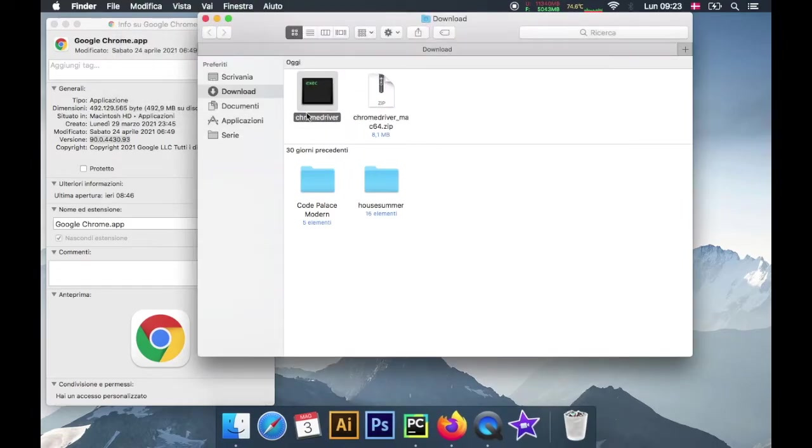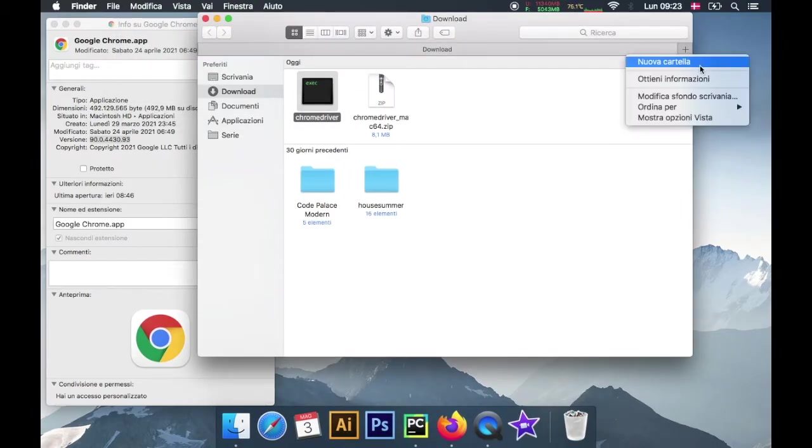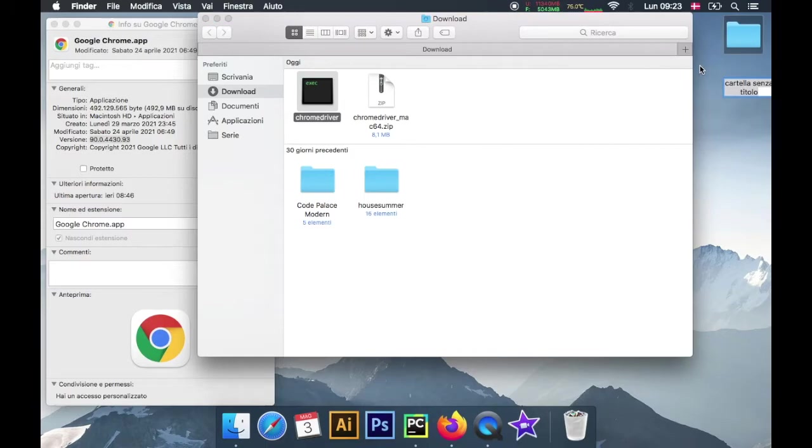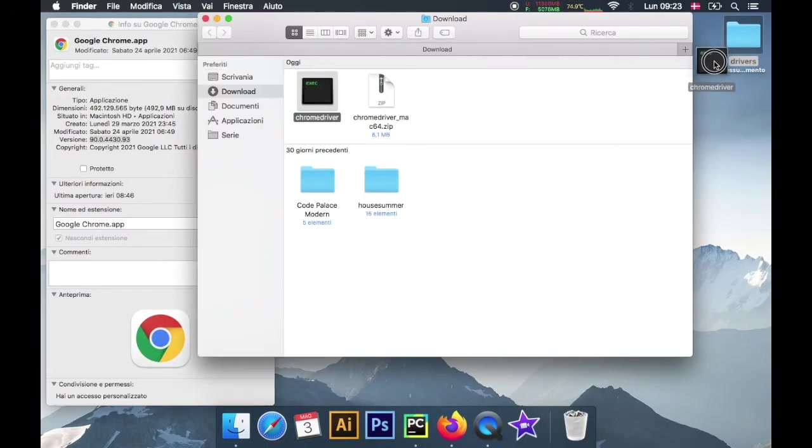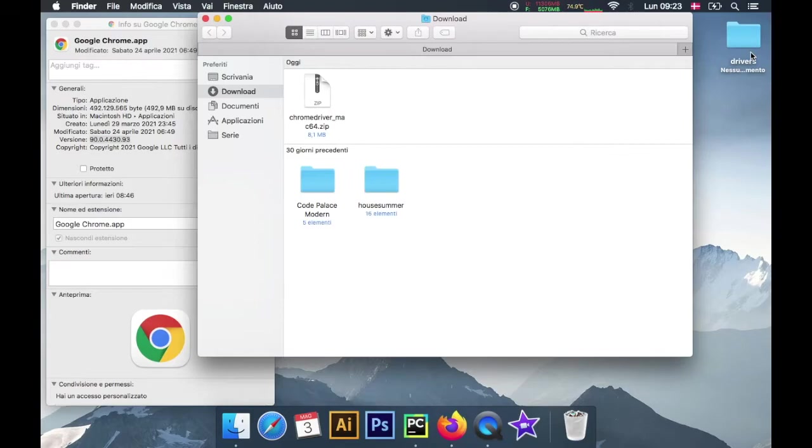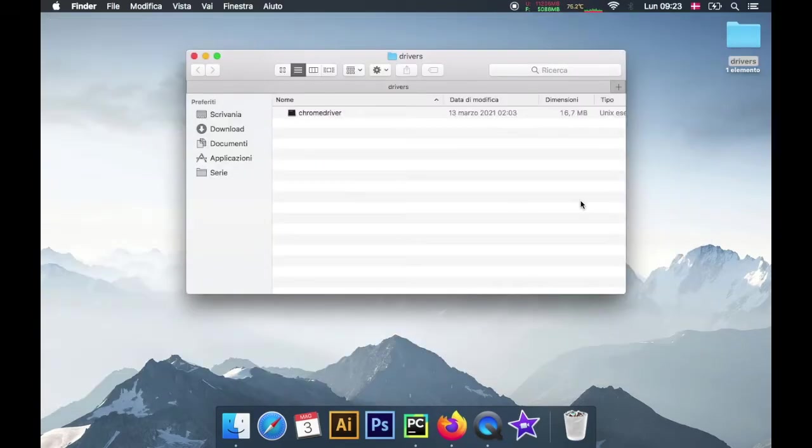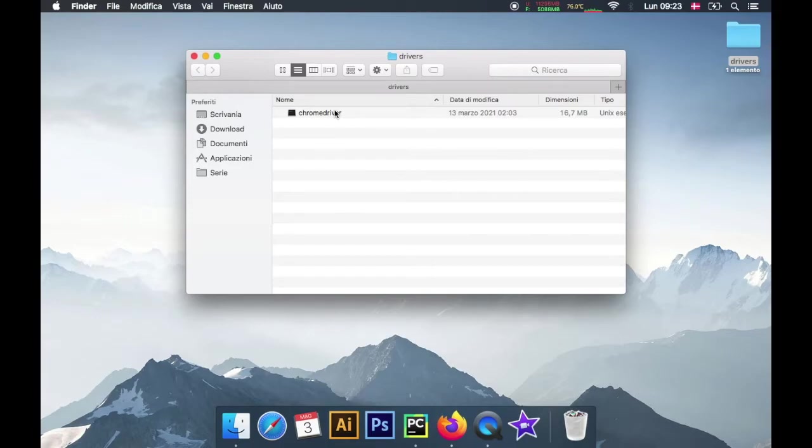You just want to unzip that and what you will end up with is a driver looking like this one. I'm just going to go ahead and create a folder in my desktop, it's going to be called drivers, and we're just going to drag that to the drivers folder.